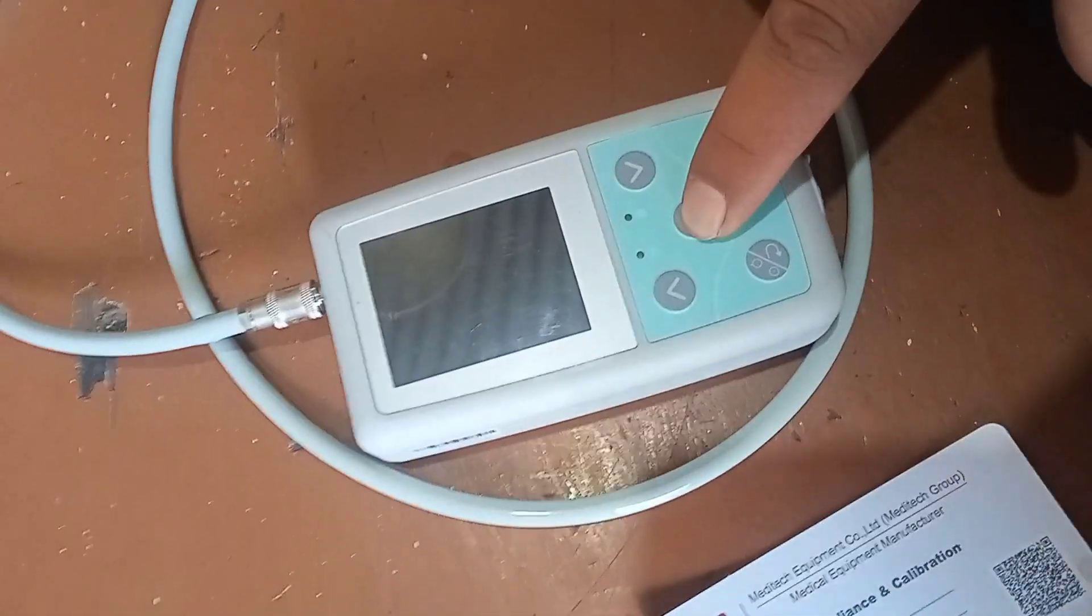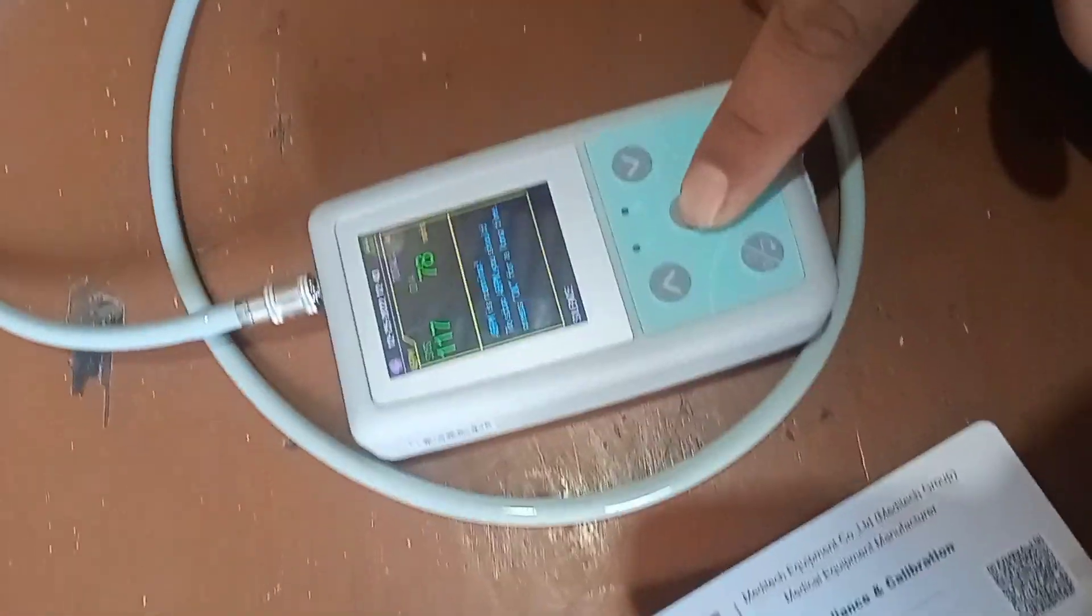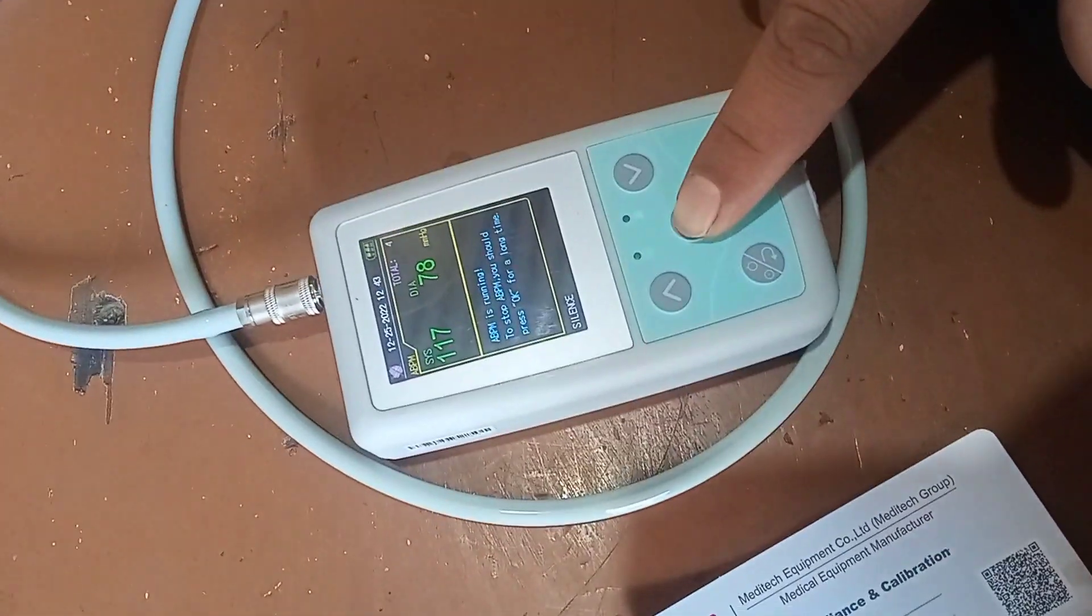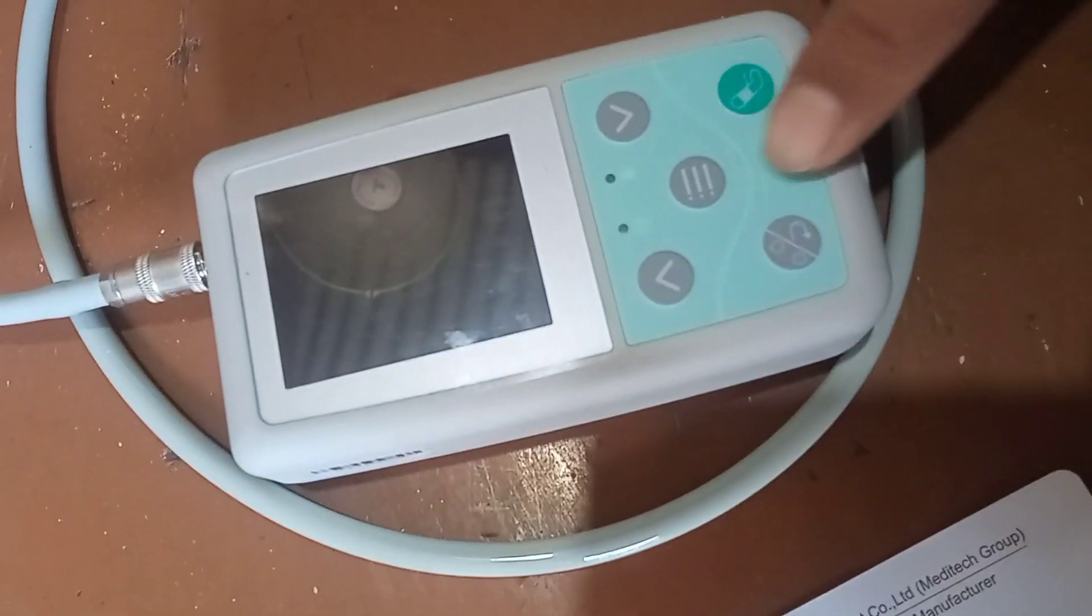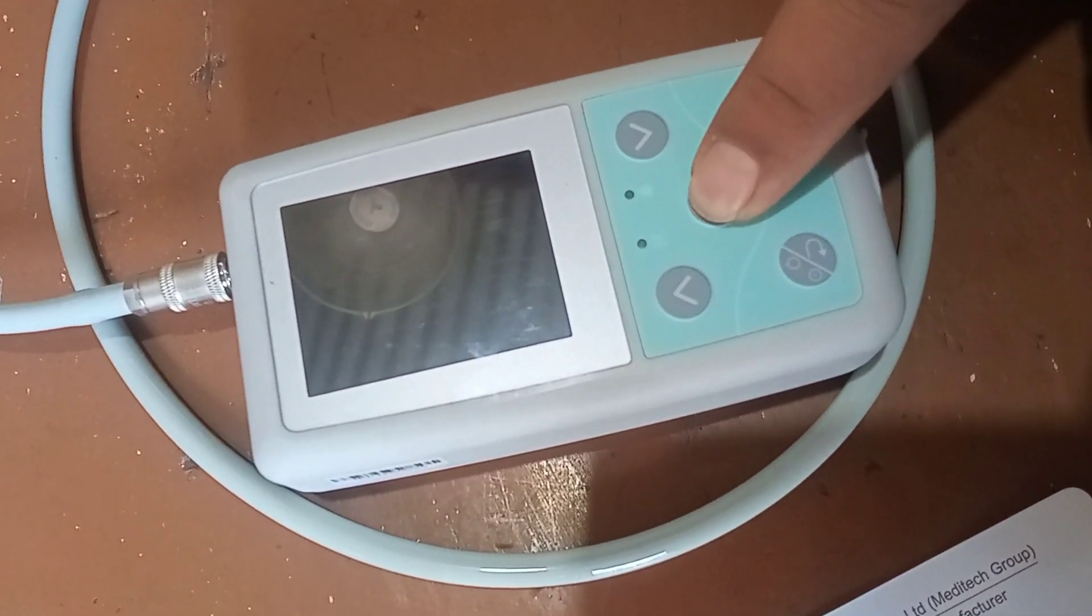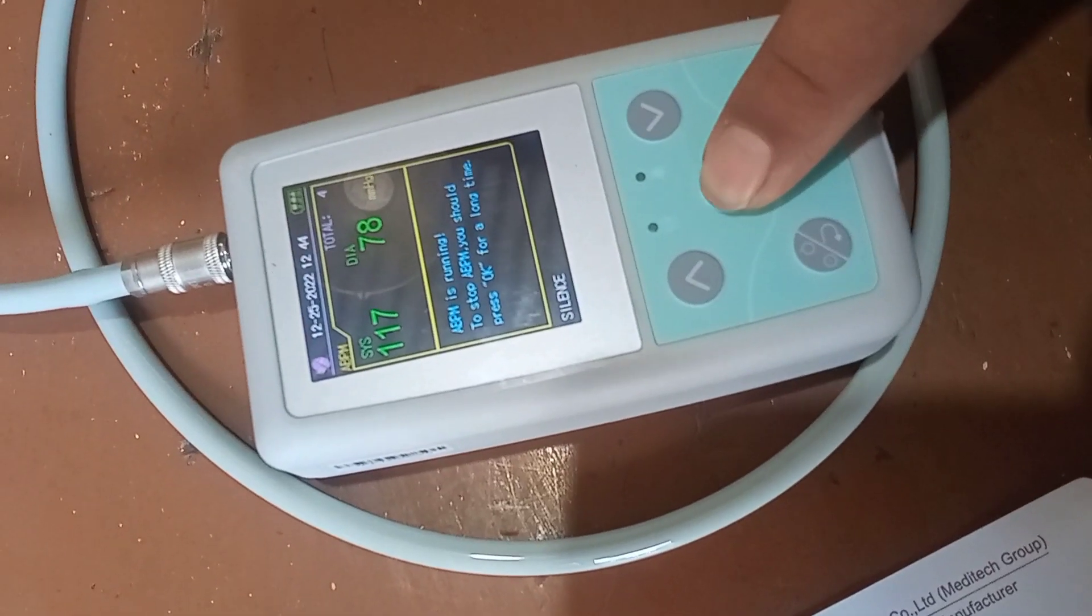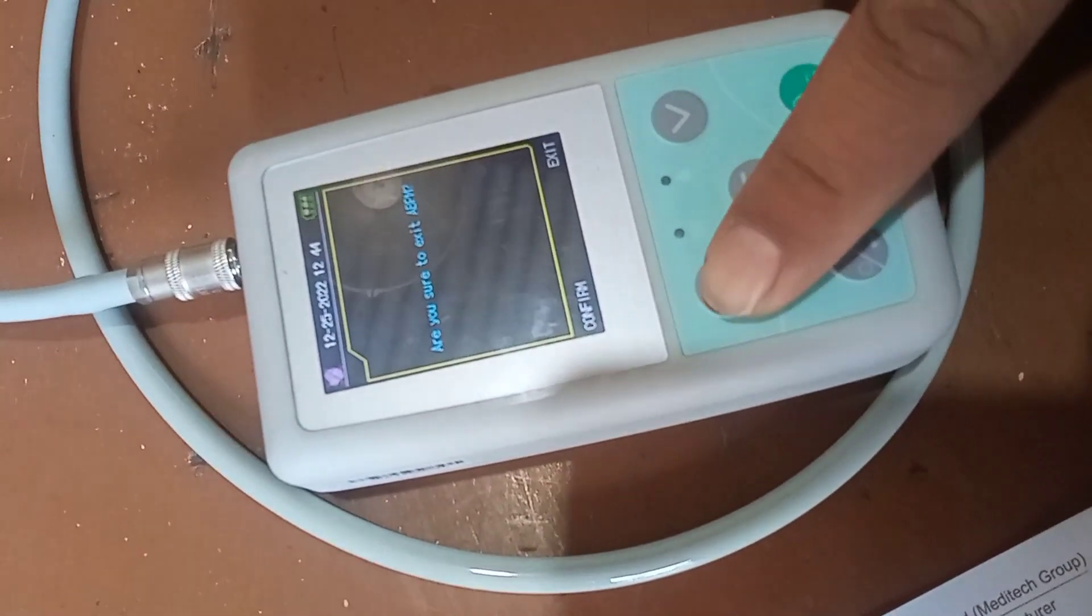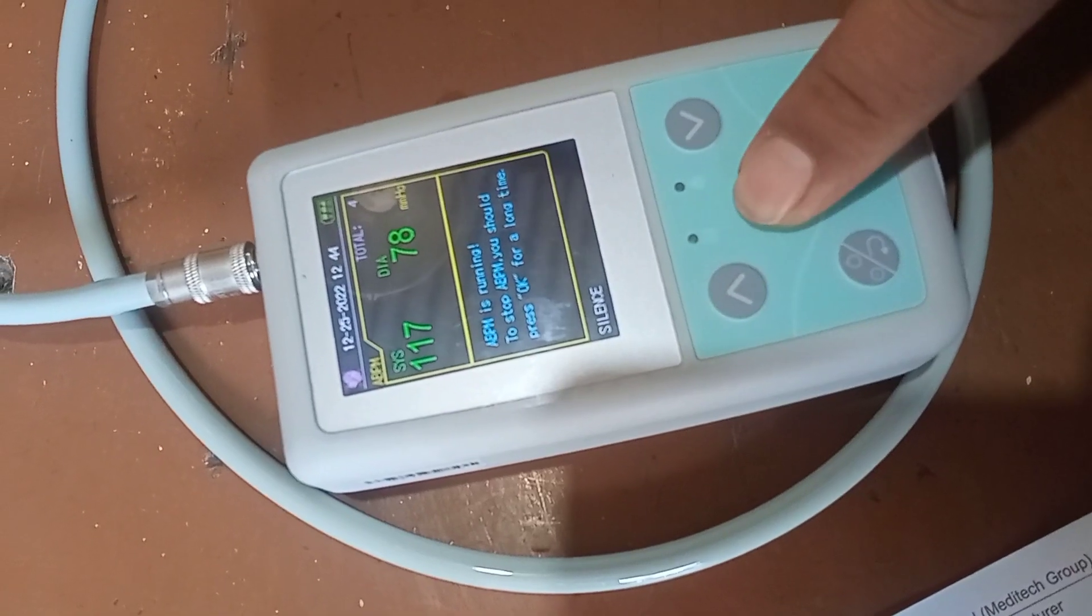After 24 hours of taking data from the patient, now we are going to stop the system to take the data. For that, we have to continuously click the middle button, and if you want to share that, OK, confirm.